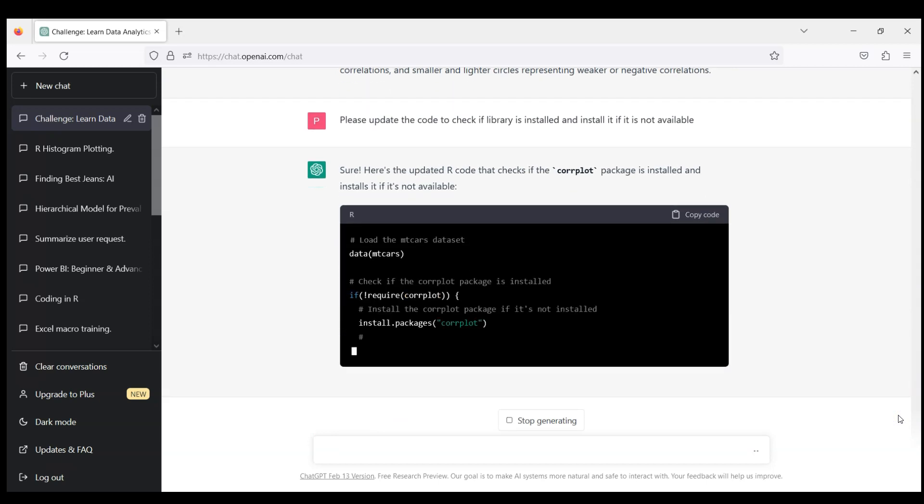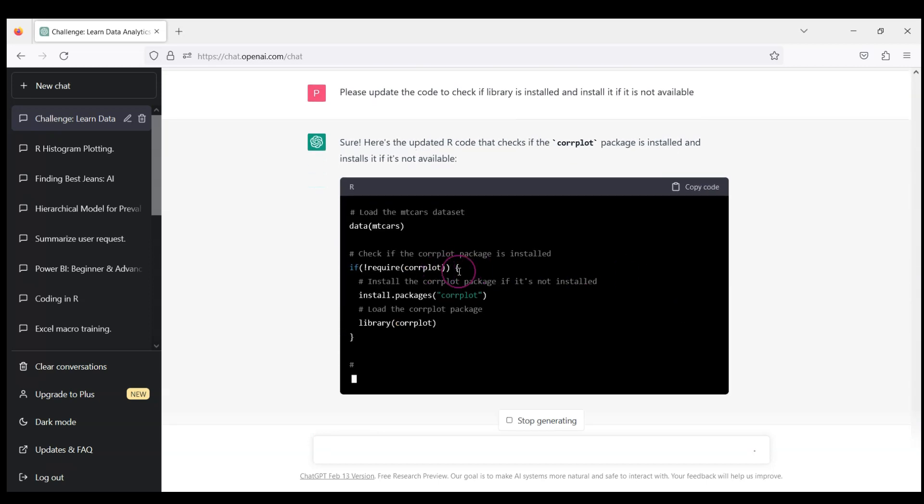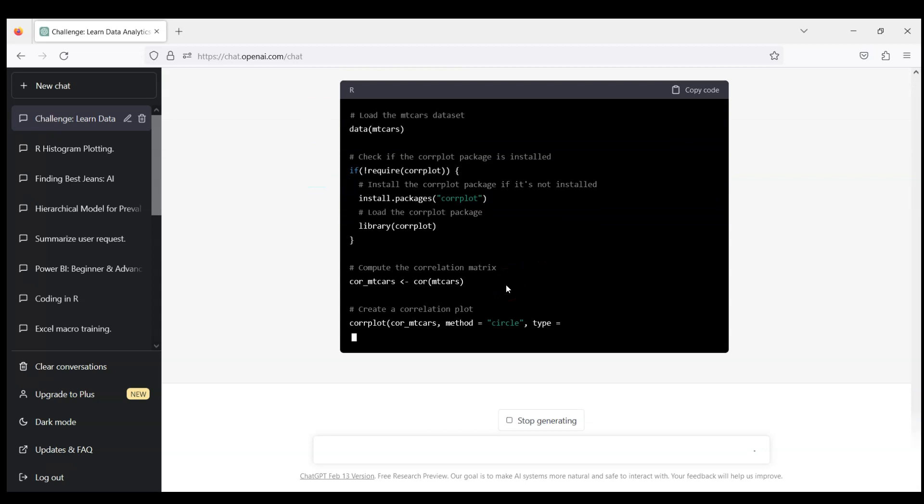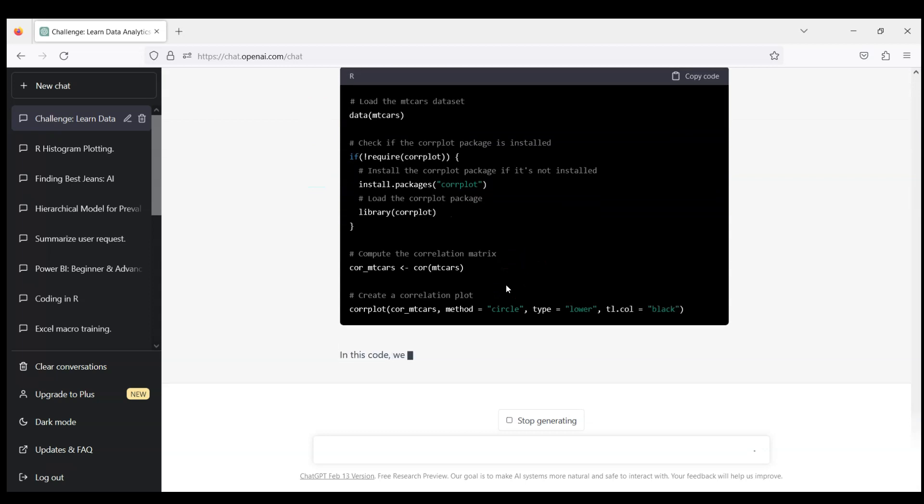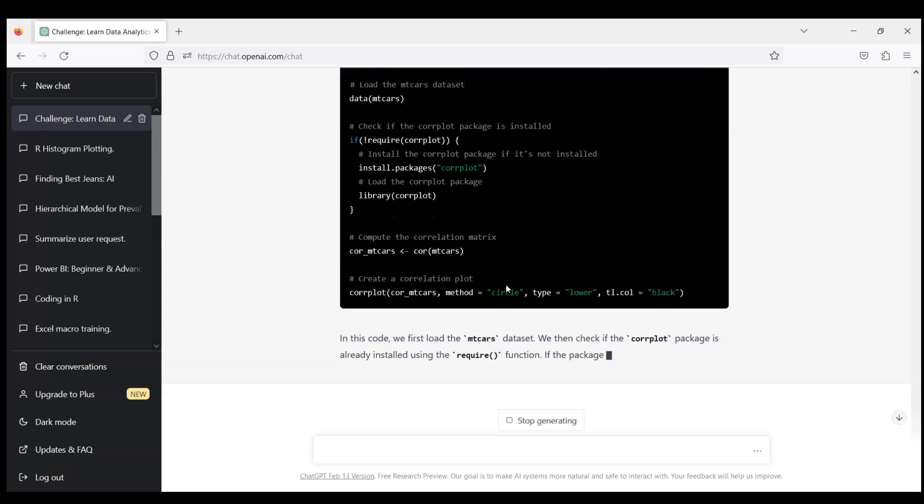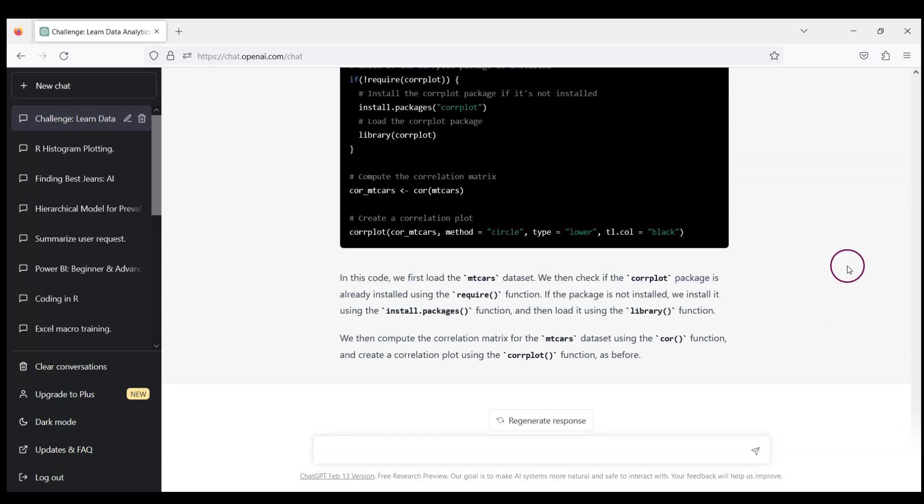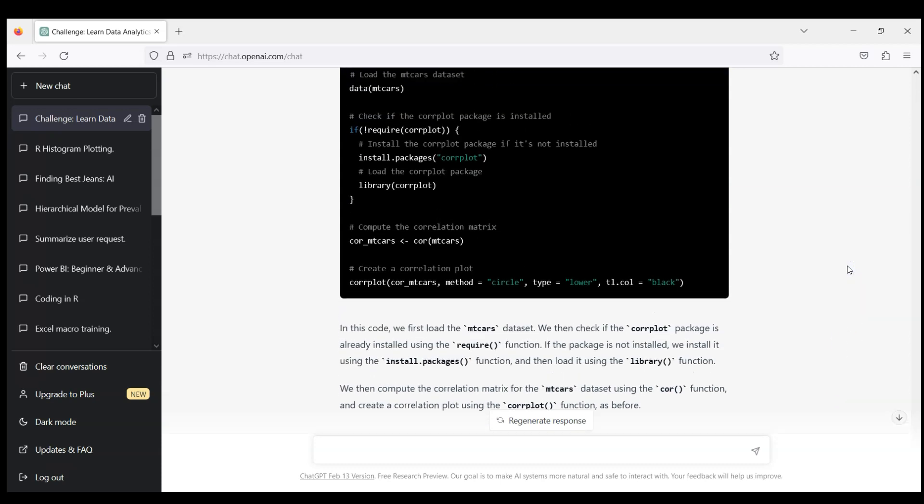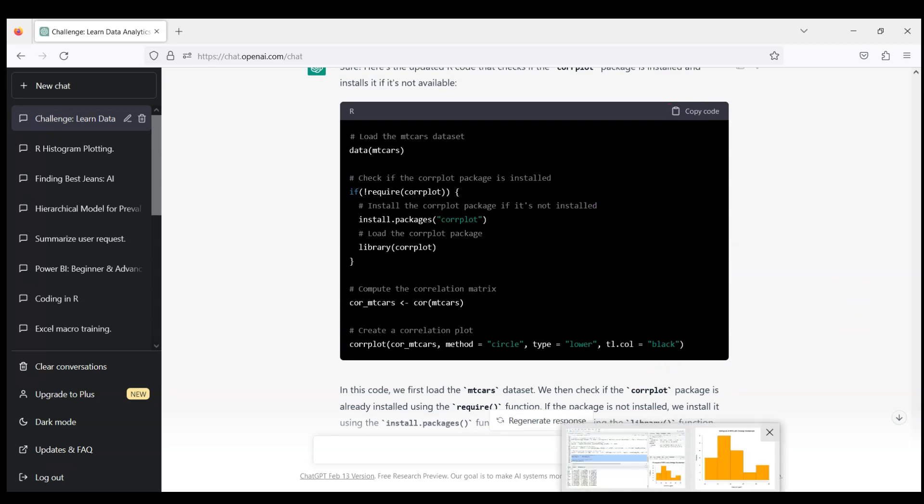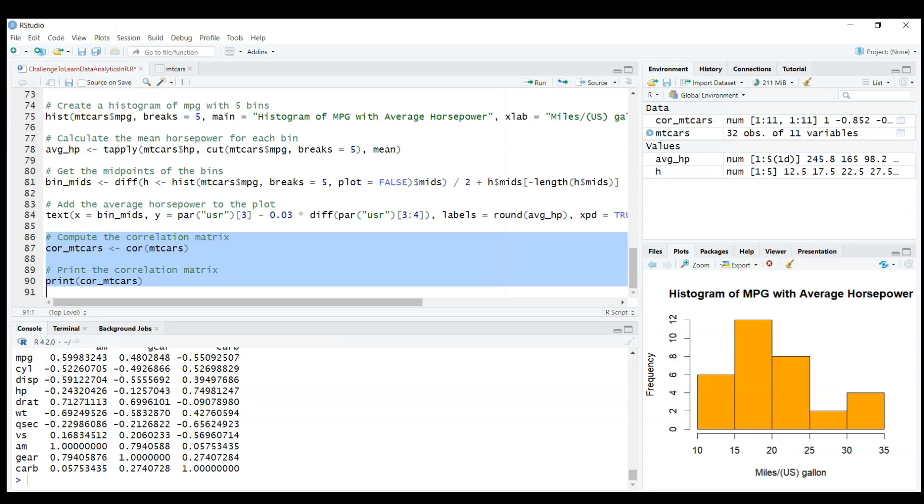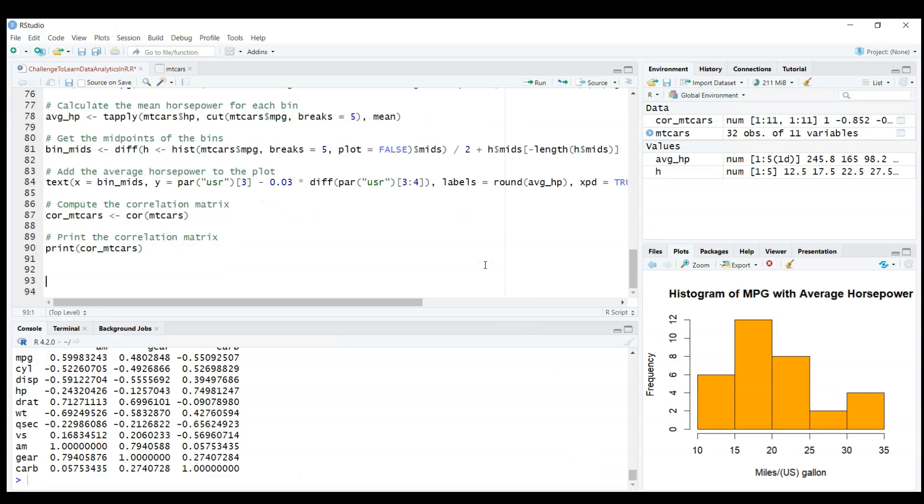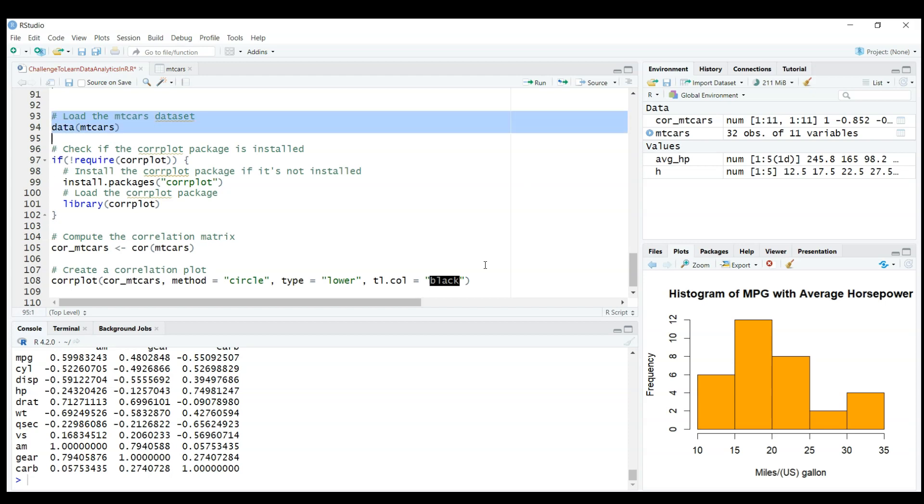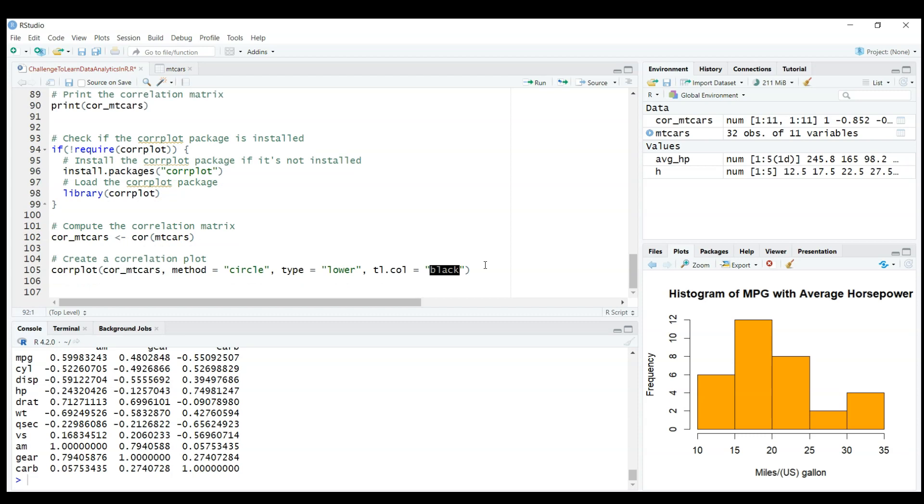Perfect, so this if require is a fantastic way, very quick way to check to make a code reproducible. If you share it with your colleagues it should work on their machine. If they don't have the corrplot library installed it will not run. Let's copy this code. That's very smart of ChatGPT to check after our request if the package is installed.